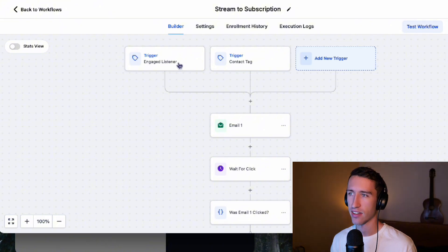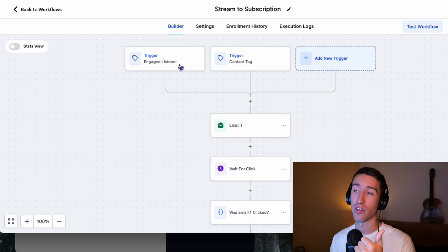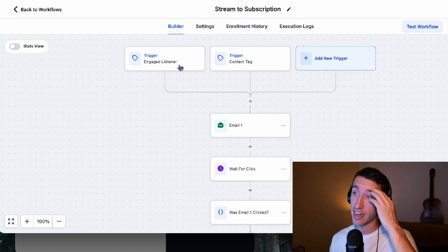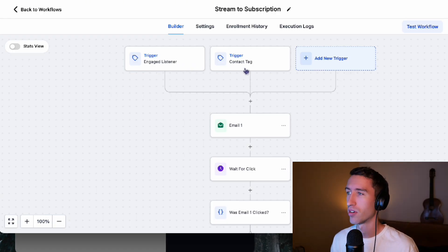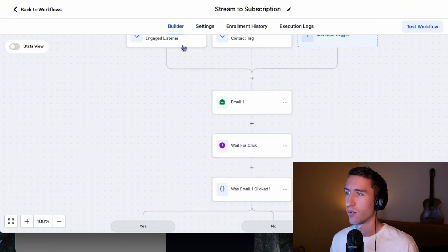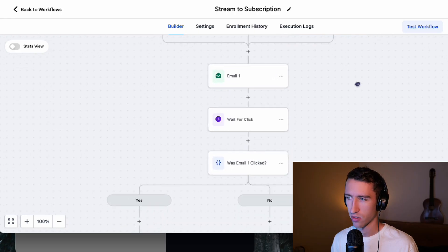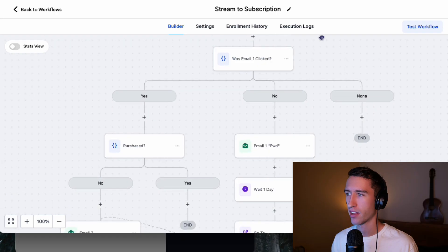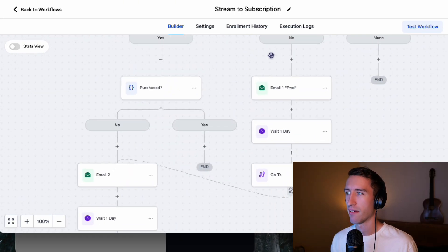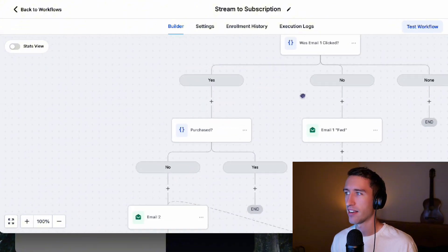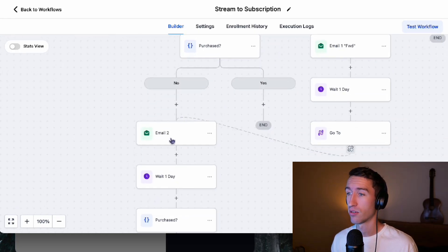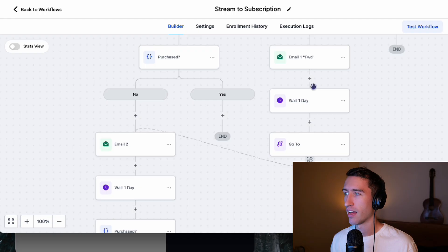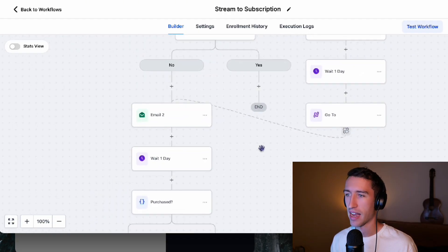First thing that happens here, we have a trigger, engaged listener. So they got the engaged listener tag. This probably means that they claim something for free, an unreleased version of a song, or maybe it was a free demo or a free case study, or maybe it was a free beat or a sample pack from a producer. They're going to get tagged. So if any of those things happen, they're going to do this subscription. It's going to send an email. We're going to wait for the click. If they don't click, we send them a forward email. And then it's, if they did click, it's going to see if they purchased. And if they didn't purchase, it'll continue with the email sequence. Now it's also going to send the forward email and it's going to wait a day and get them back in here.